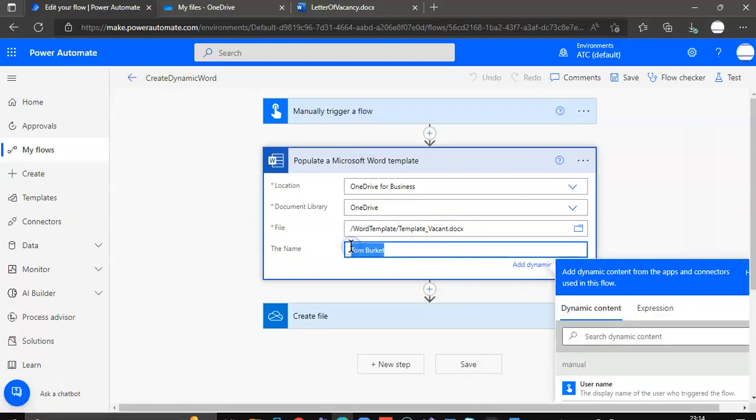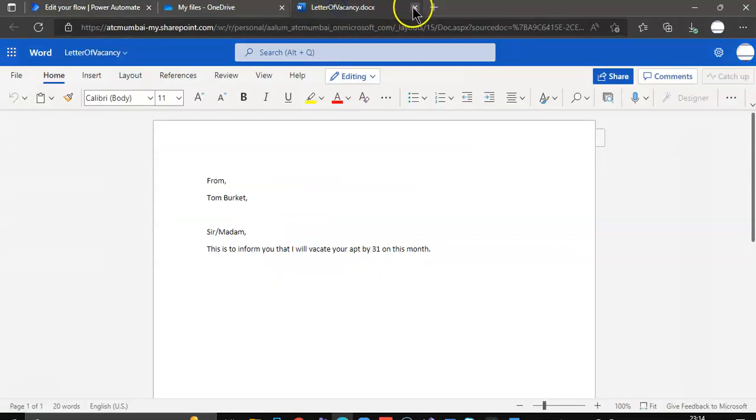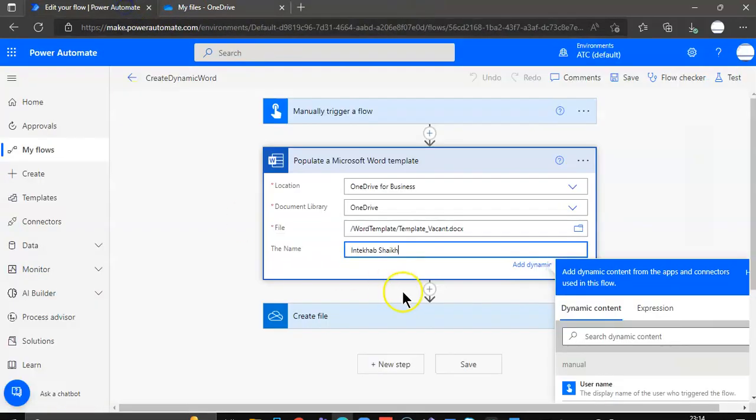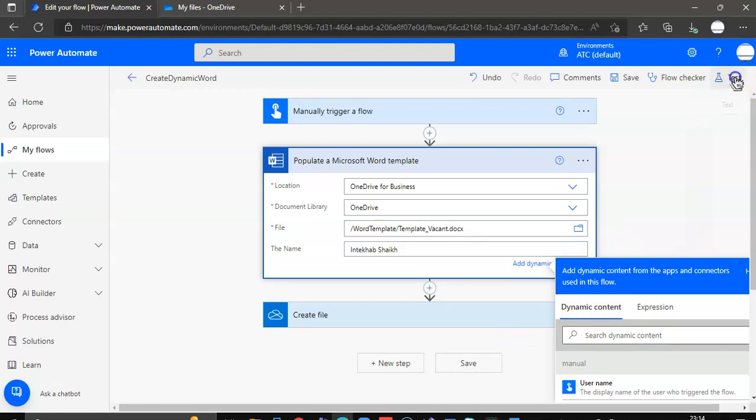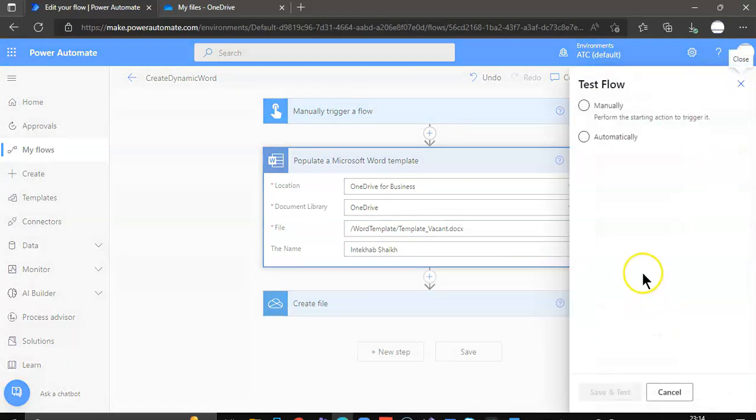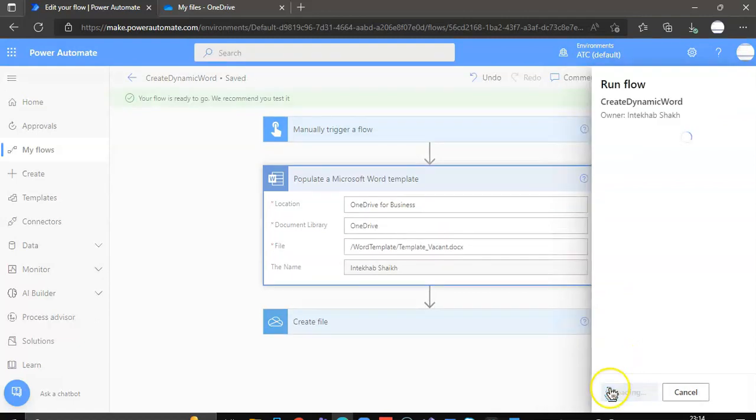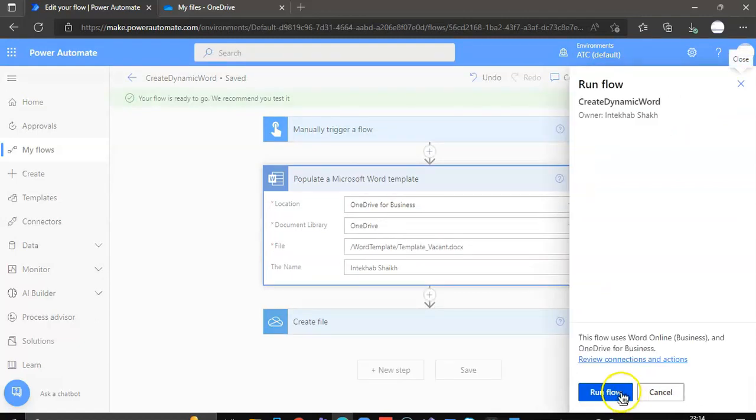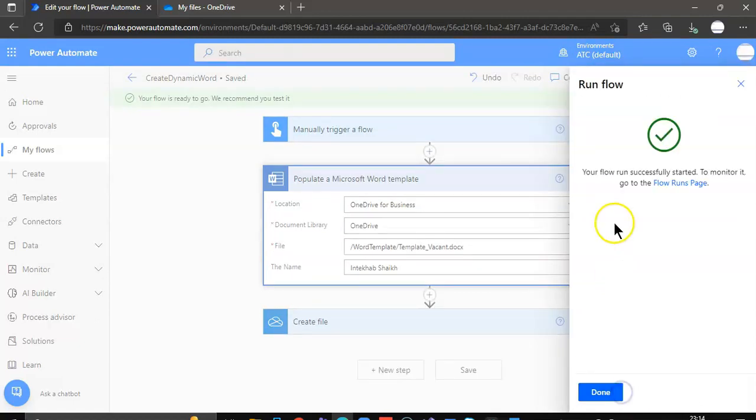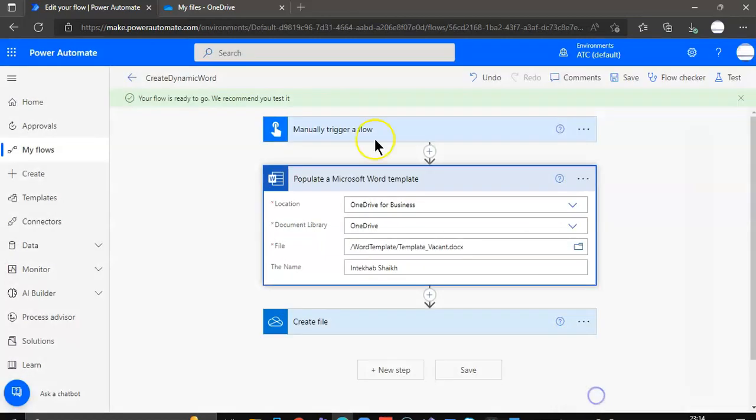Now we put OneDrive shake. We close the letter of vacancy. Test manually. Save and test. Run flow. Done.